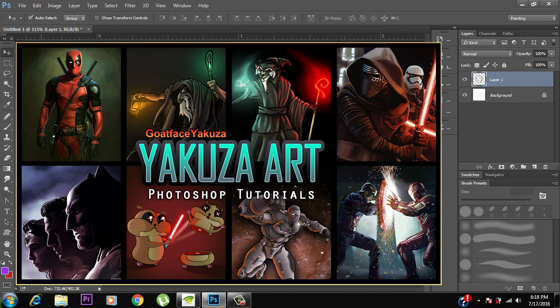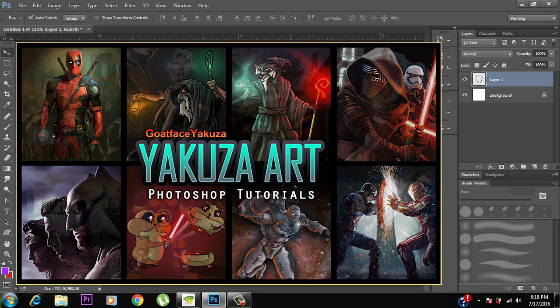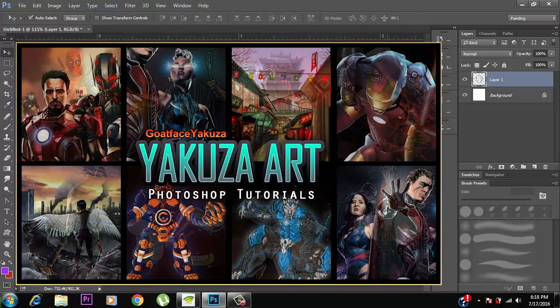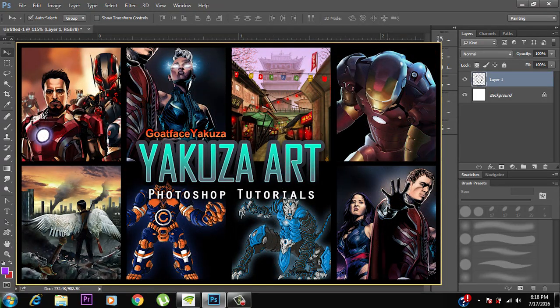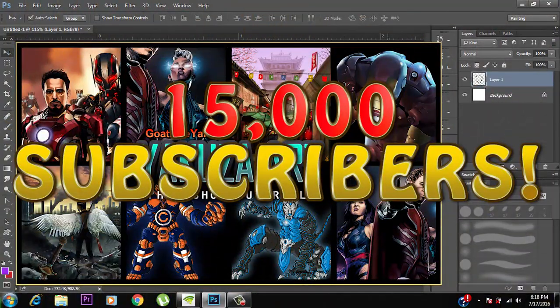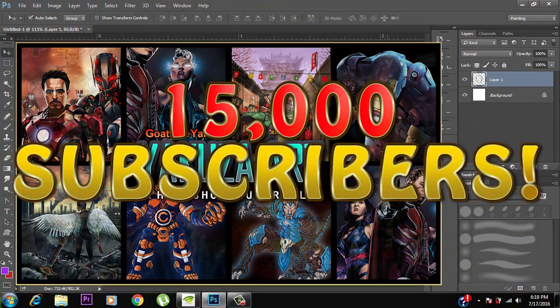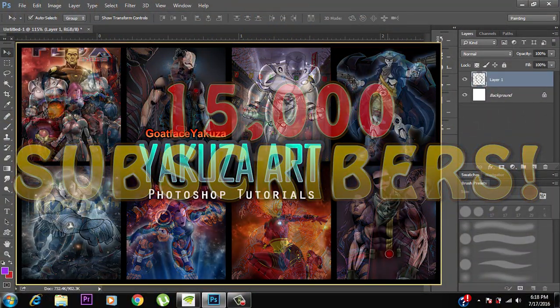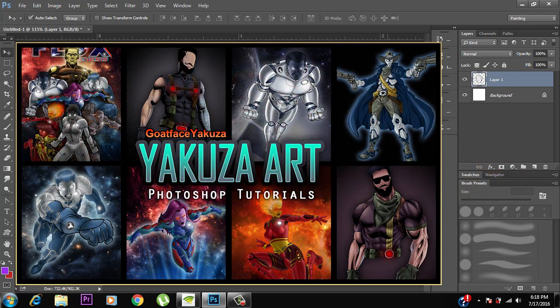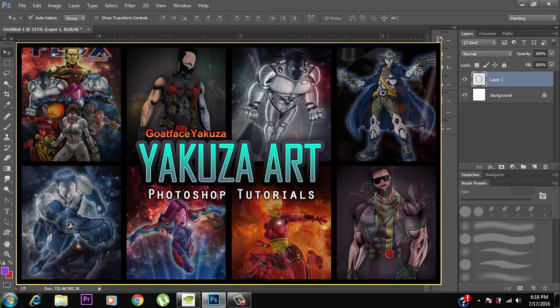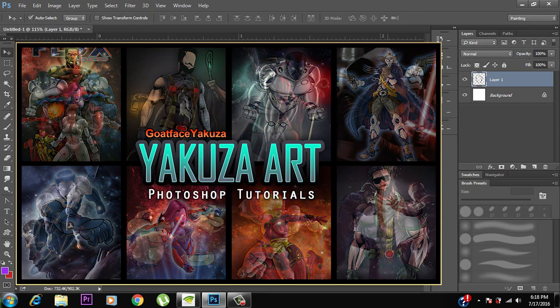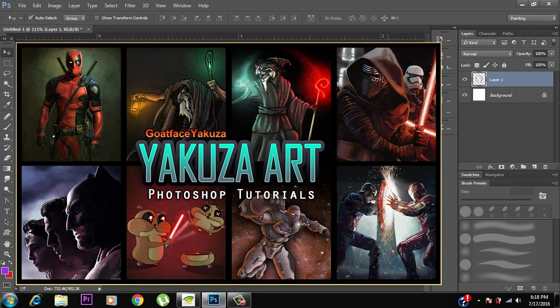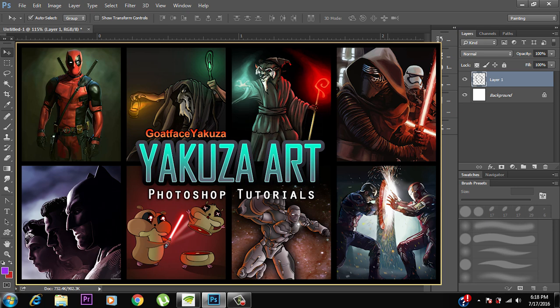Hello and what's up peeps, this is GoFaceAkuza. First off, I would like to thank you guys so much for all the love and support and for the 15,000 subscribers. Honestly, I wouldn't make it this far without all the support from you guys, so I owe you a big one and a big welcome to all of you who are new to my channel.